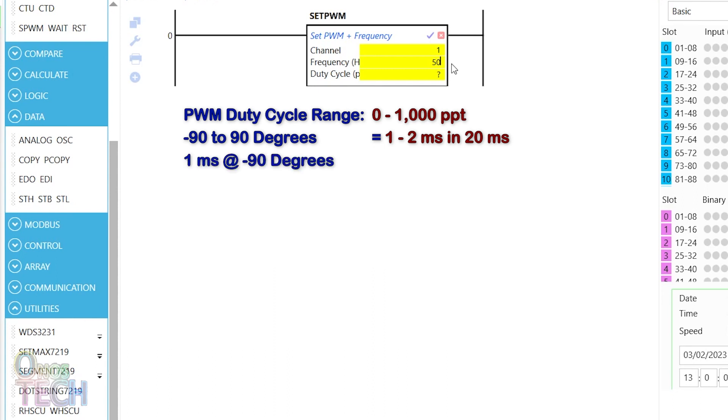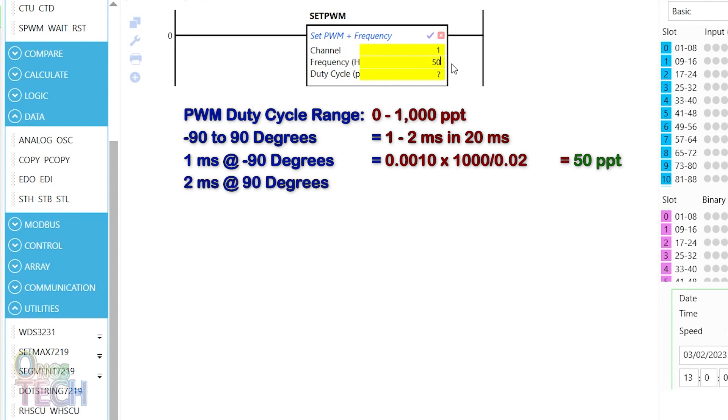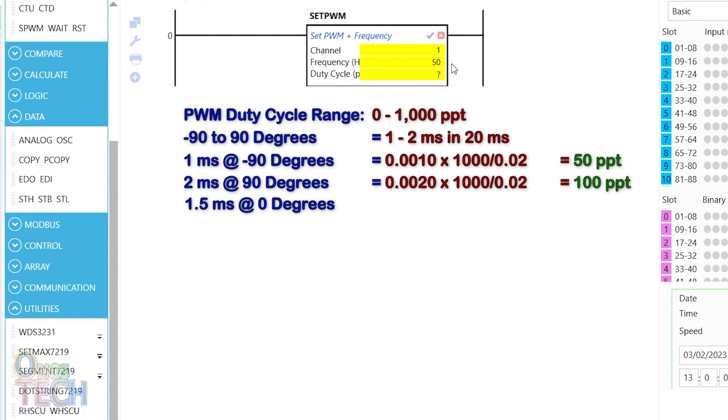The PPT for 1ms at minus 90 degrees is equal to 50 PPT. While 2ms at 90 degrees is 100 PPT. Thus, 1.5ms at 0 degrees is 75 PPT.